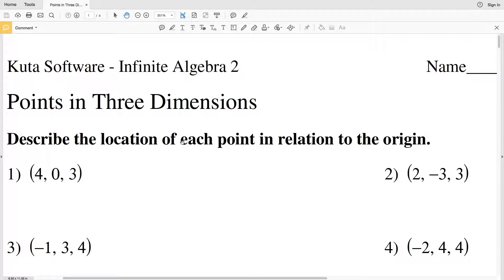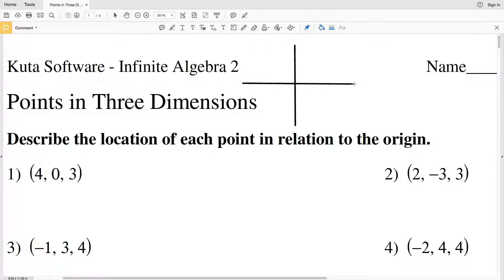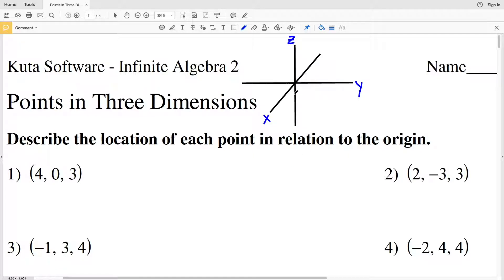In this video we're going to start the CUDA software Infinite Algebra 2 free worksheet on points in three dimensions. I'll leave a link in the description below so you know how to access this free worksheet. Now before we jump into our first section, let me quickly draw the coordinate system. This is our x-axis, this is our y-axis, and this is our z-axis, so we're going into three dimensions.